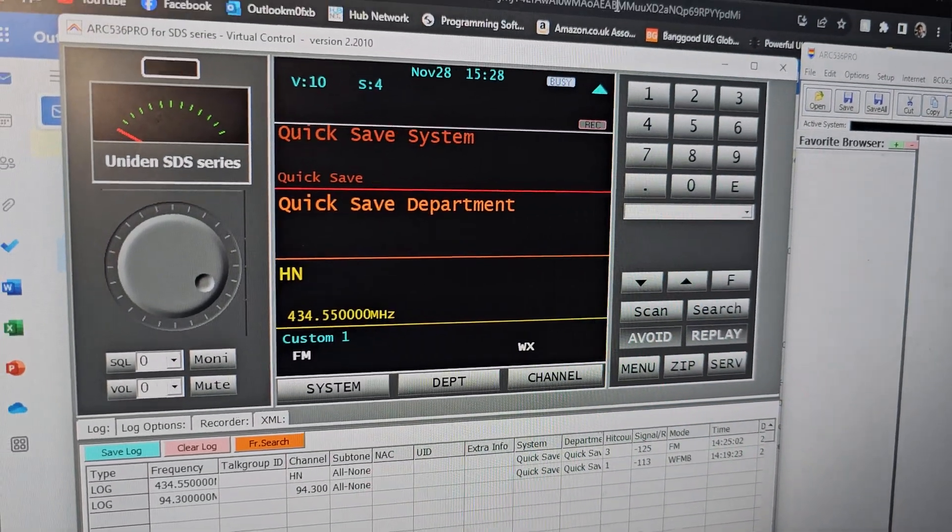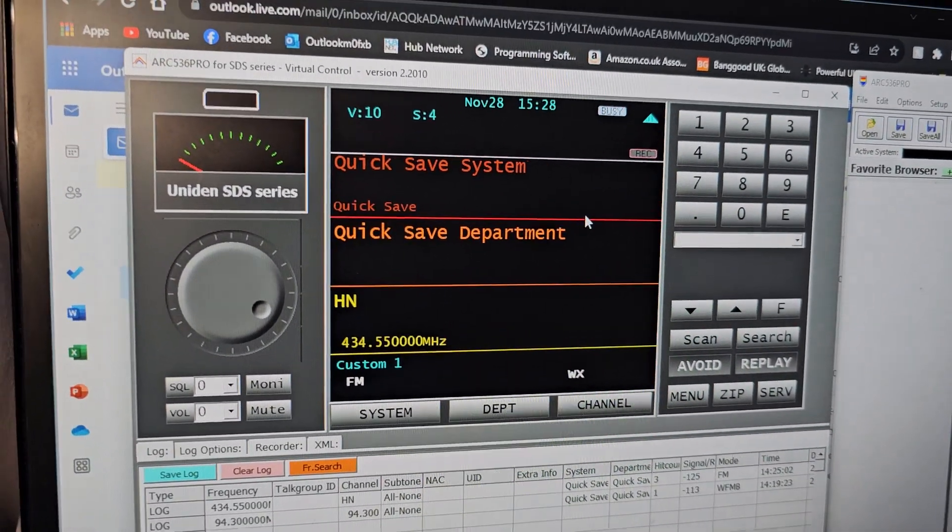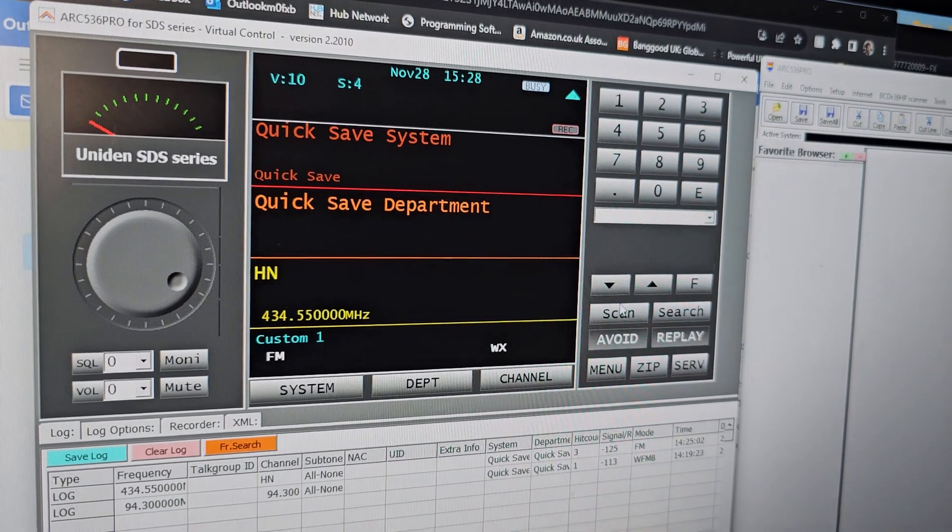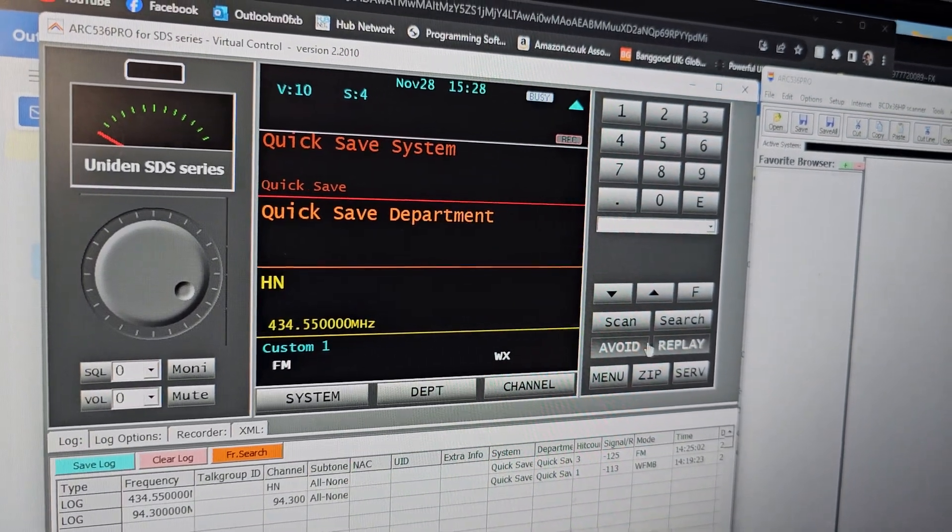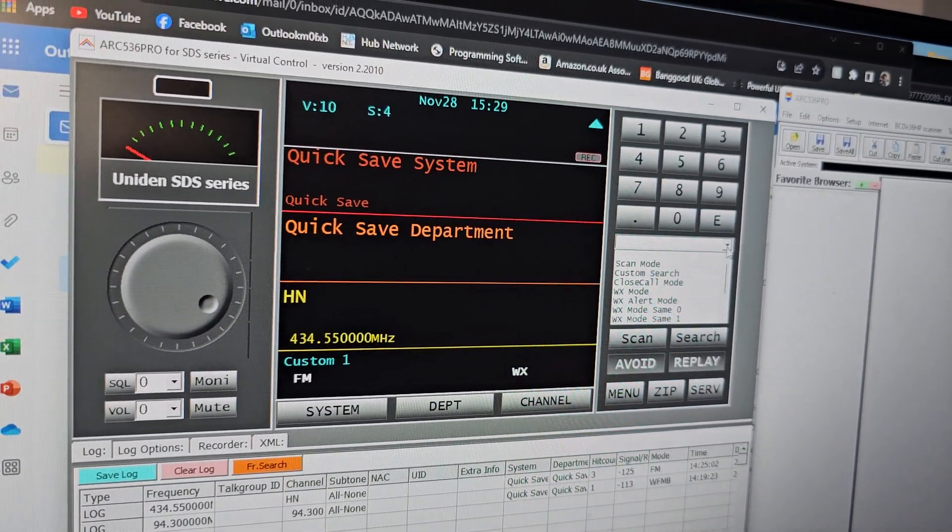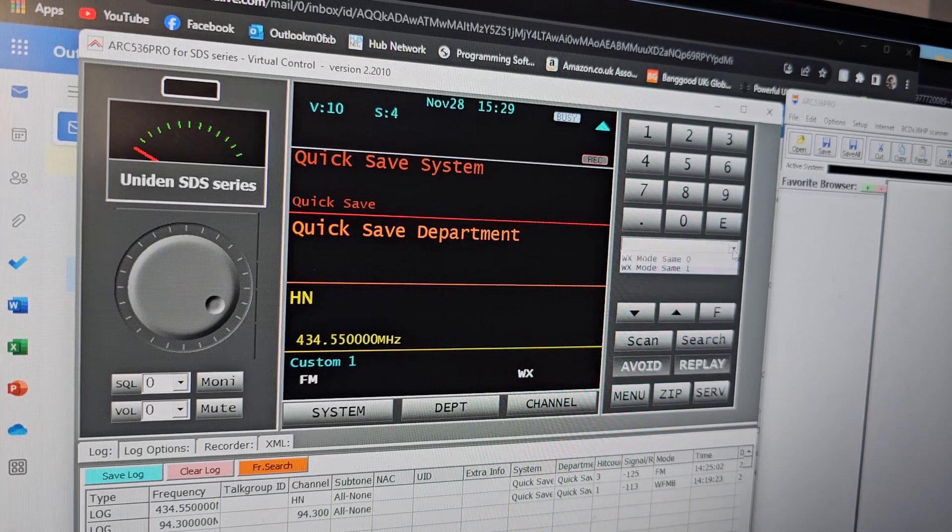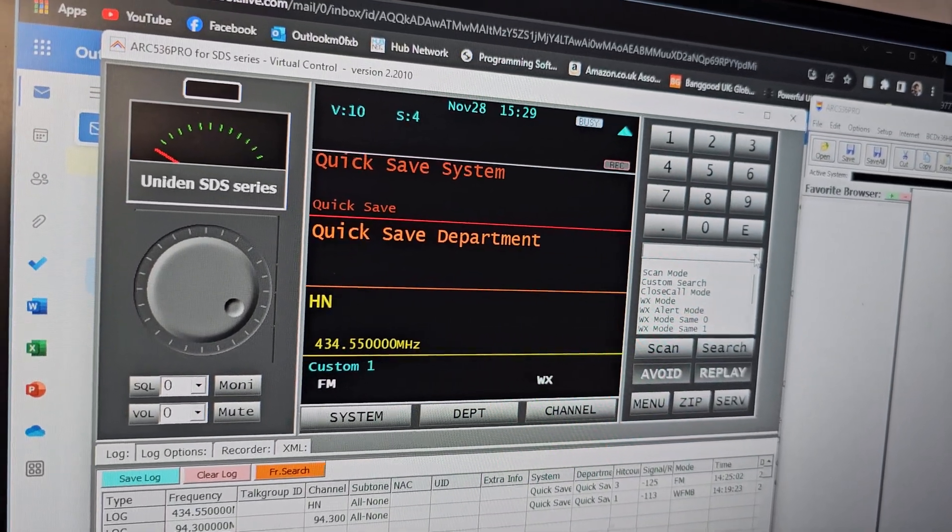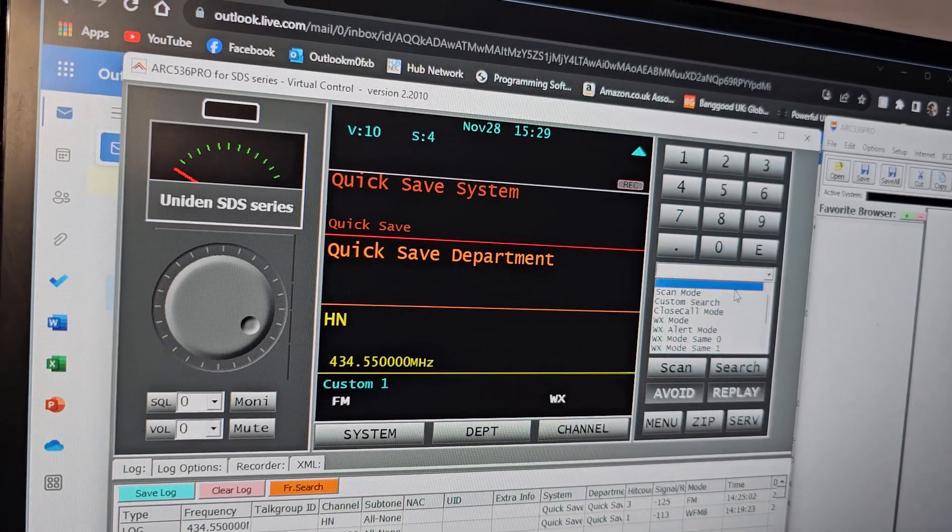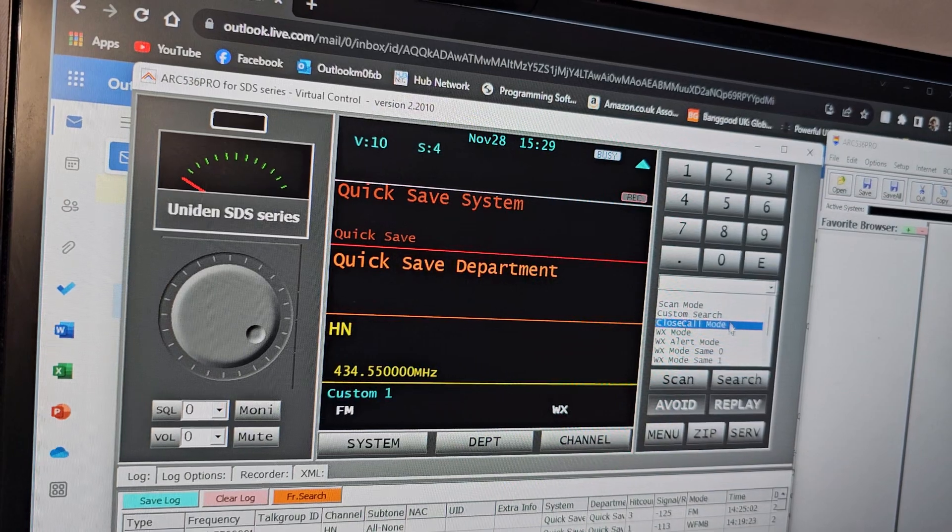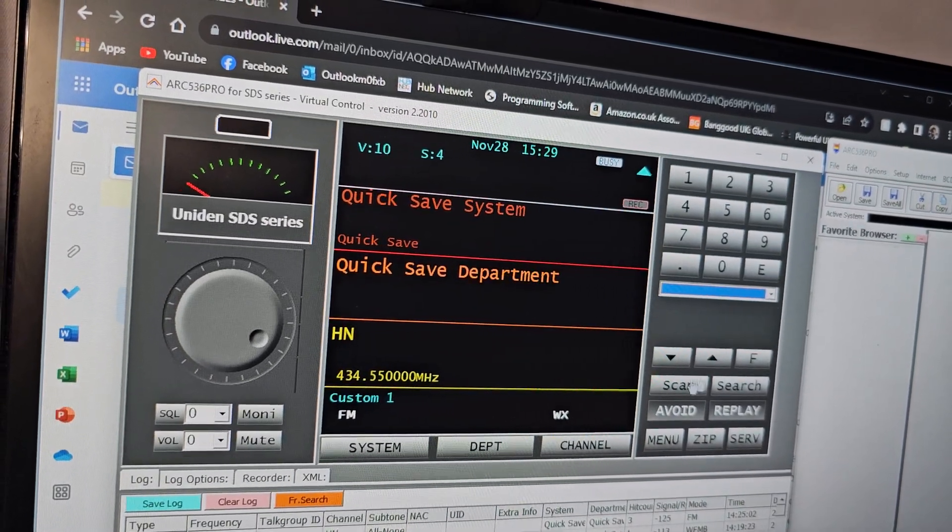When you're running software like this - this is the ARC 536 Pro model - you get the virtual screen. At the top here you have to just select number 19, but I've already selected that so it's connected, and now you've got all these different modes: scan mode, custom search, close call, these different selections because we're connected.